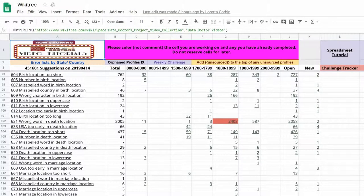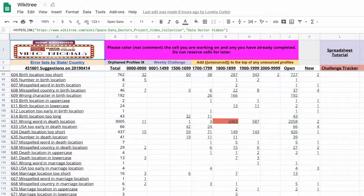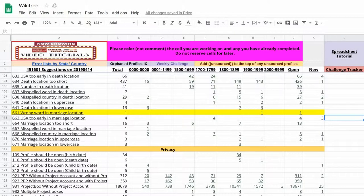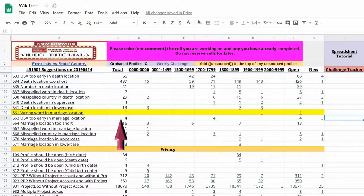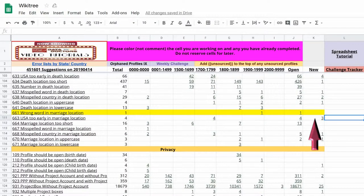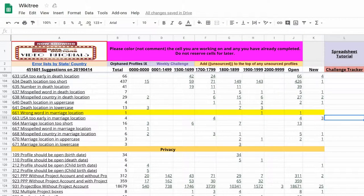See the number highlighted in red? That means someone is working in that suggestions timeframe. Other challenge participants will know to work around it. When an entire row is highlighted, no matter what the color, in this case it's yellow, that means all the profiles with that suggestion number have been dealt with and no further work needs to be done.